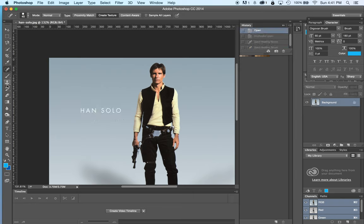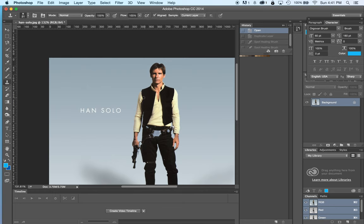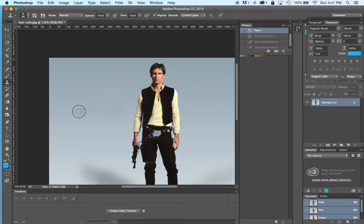The spot healing didn't work, I'm going to try the clone tool. Just cloning right above. Much better results.